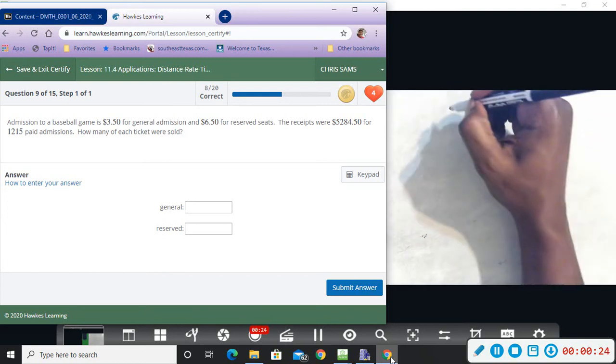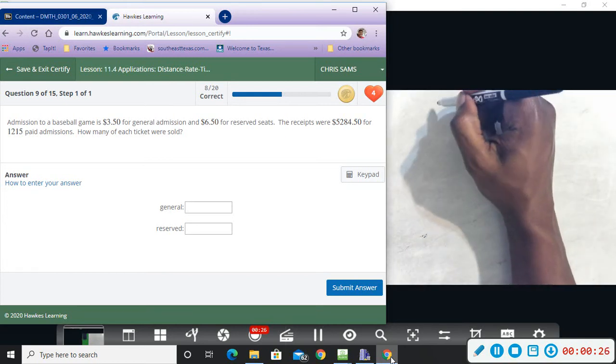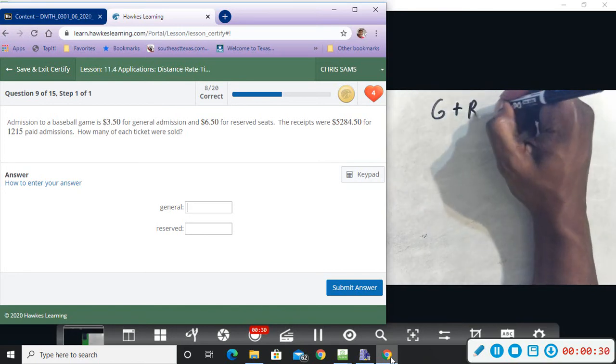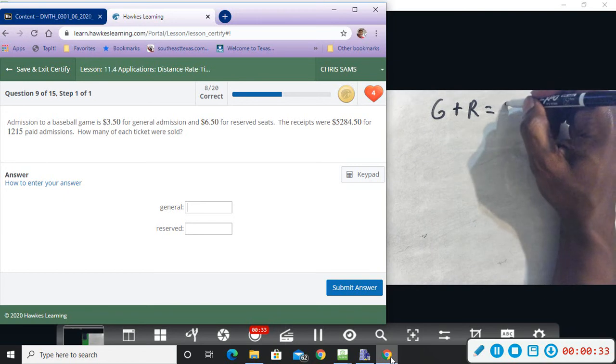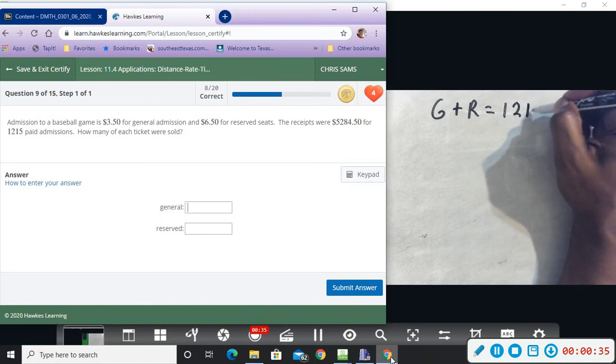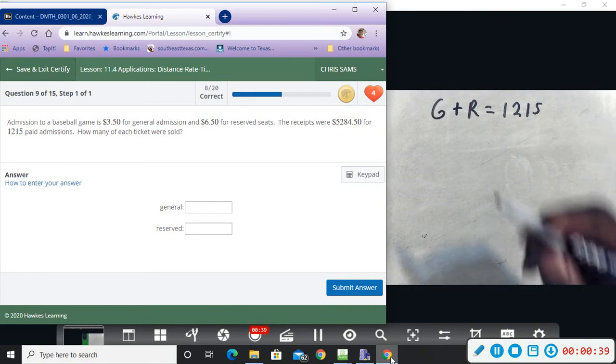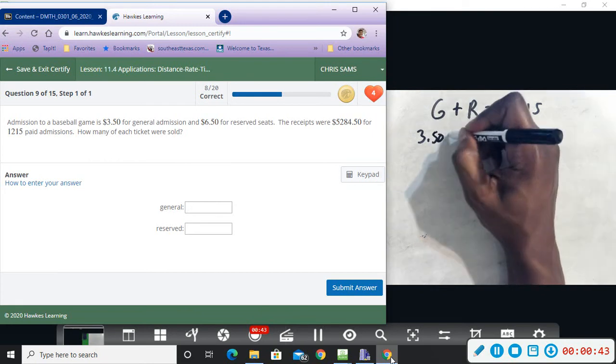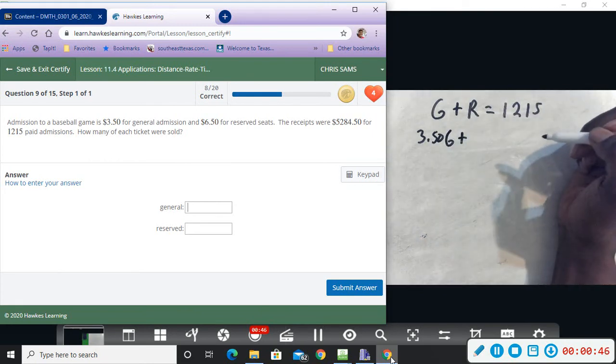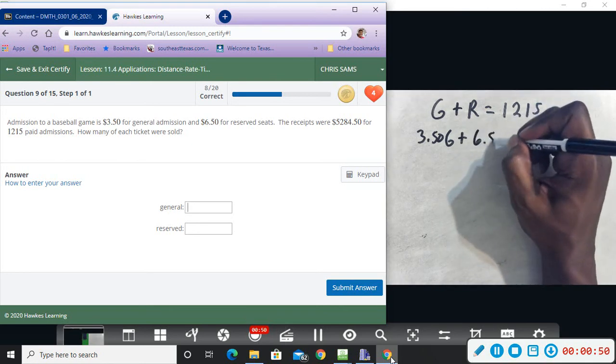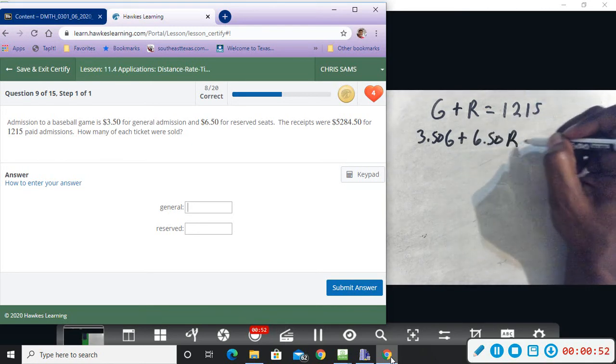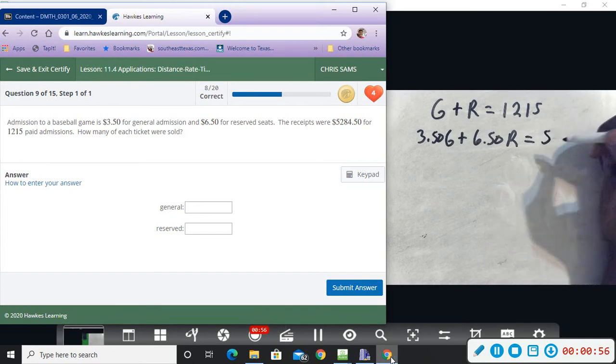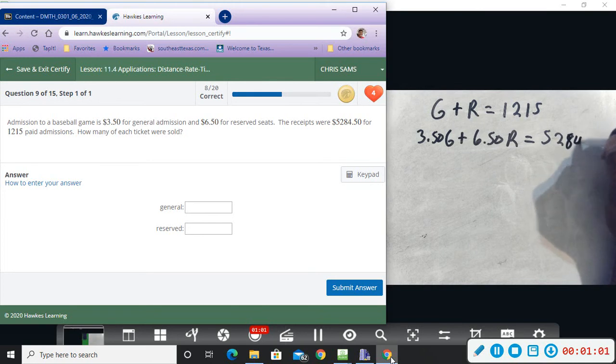That's the number of reserved and general, so G for general plus R for reserved, that is 1,215 tickets that they sold. And then the price of general is $3.50, so we're going to say 3.50G plus price for reserved is $6.50, so 6.50R equals the total cost of $5,284.50.